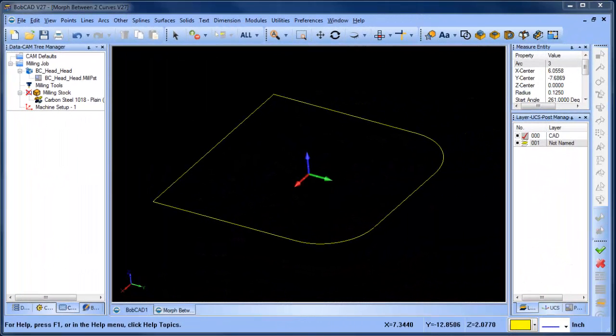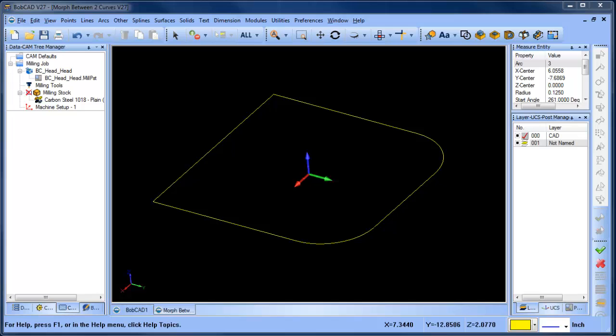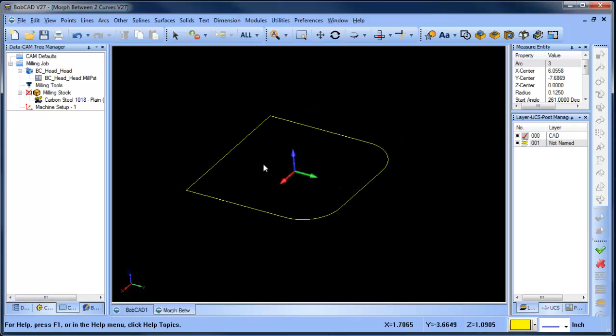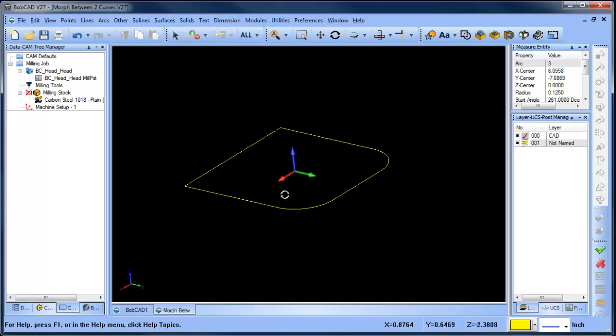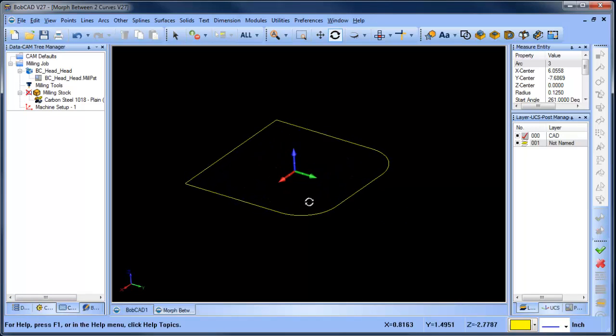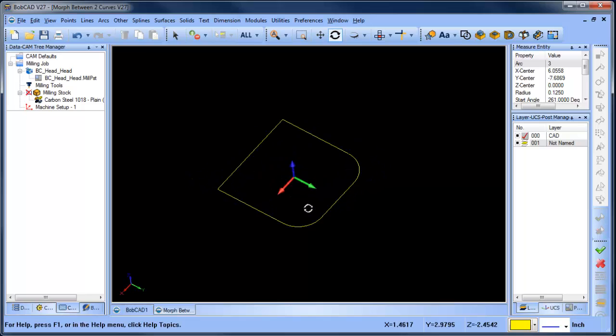Hey everybody, it's Al with BobCAD. Today I wanted to look at a 5-axis application dealing with a CNC router and we're going to do some polishing for stone. I just have this rectangular shape here with some radiuses in the corner.